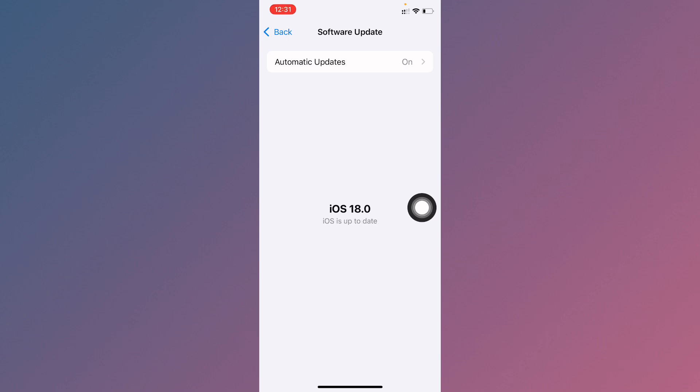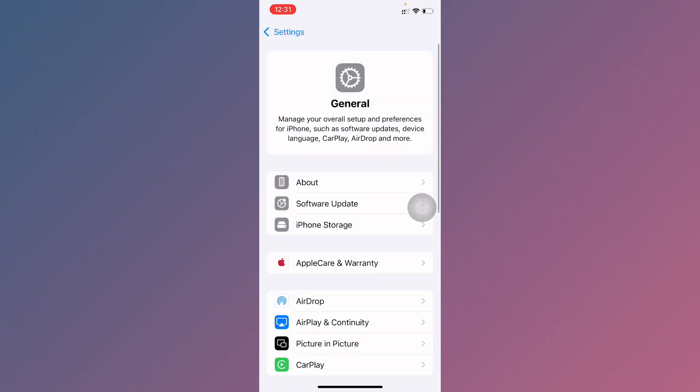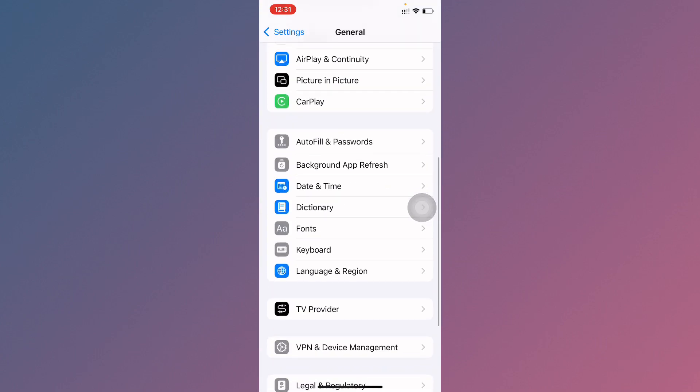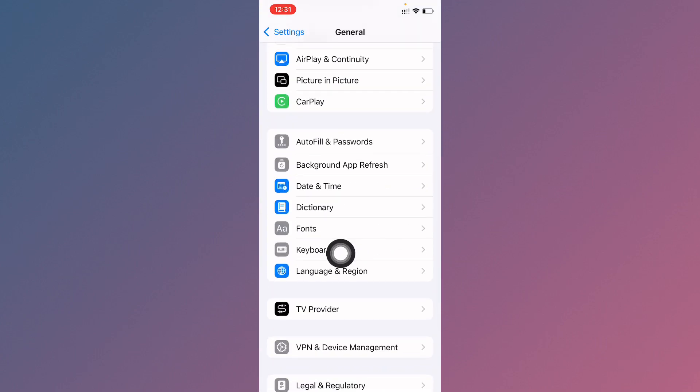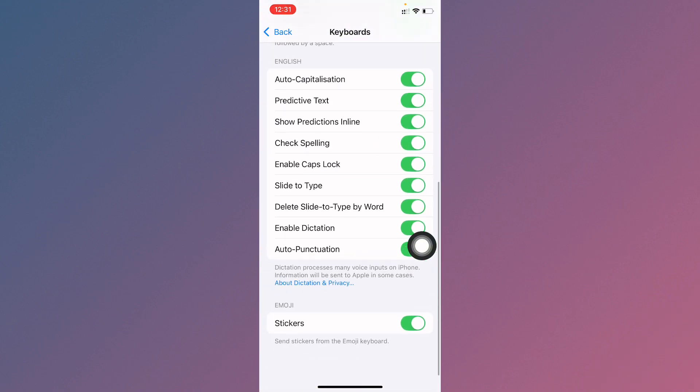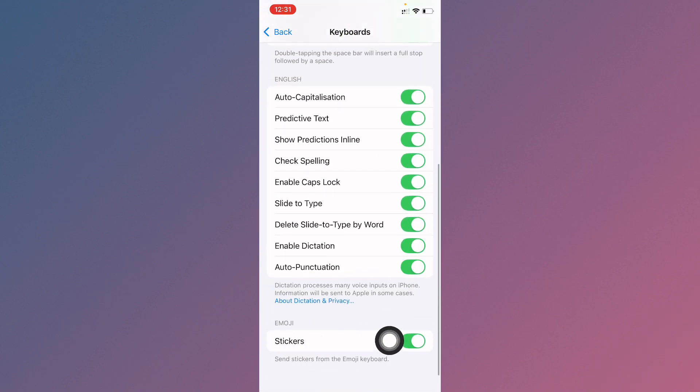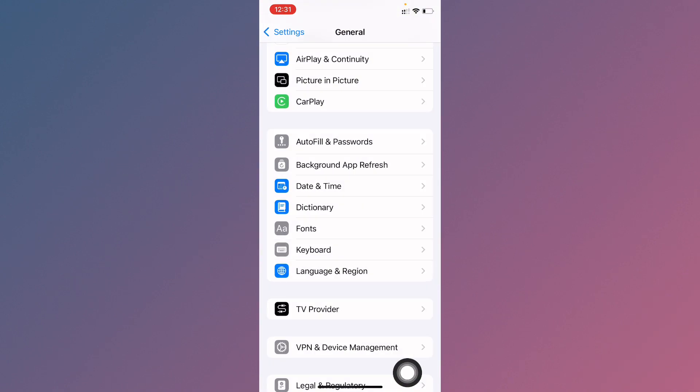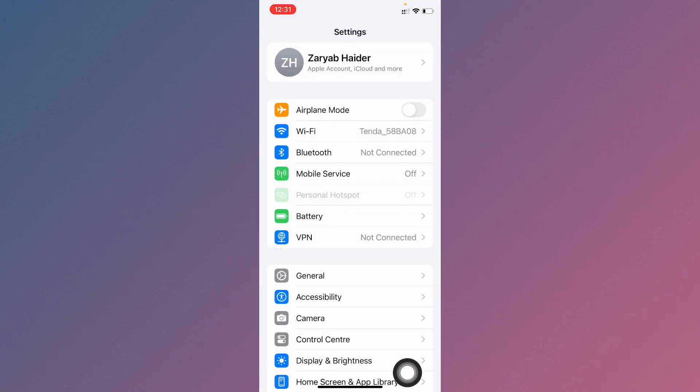Now you need to go back. After this, scroll it down and click on Keyboard. After this, you need to turn on your sticker tab and then go back.